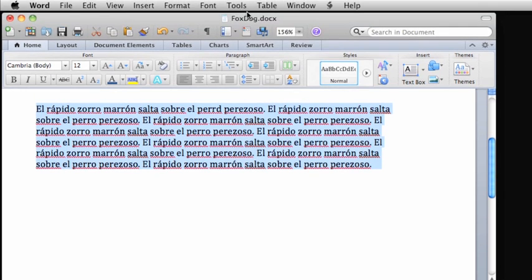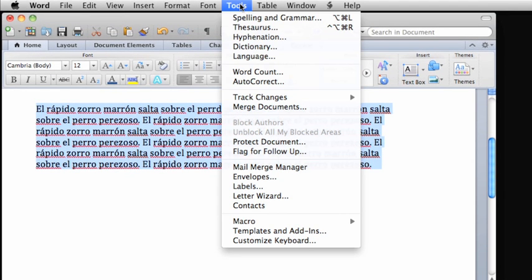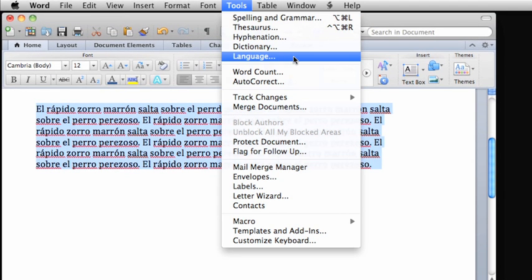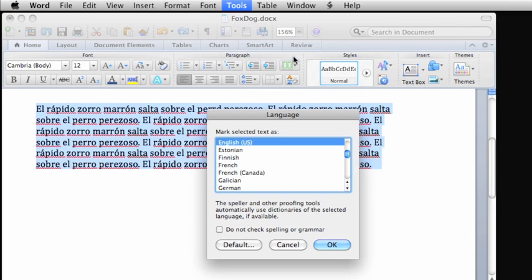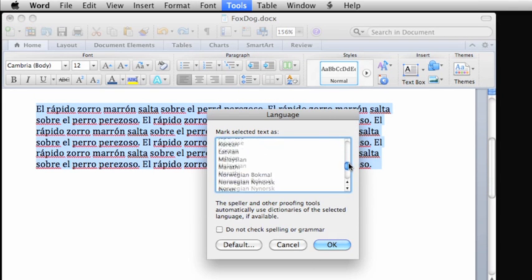Then, on the Tools menu, click Language. Here it says mark selected text as, so we'll choose Spanish.